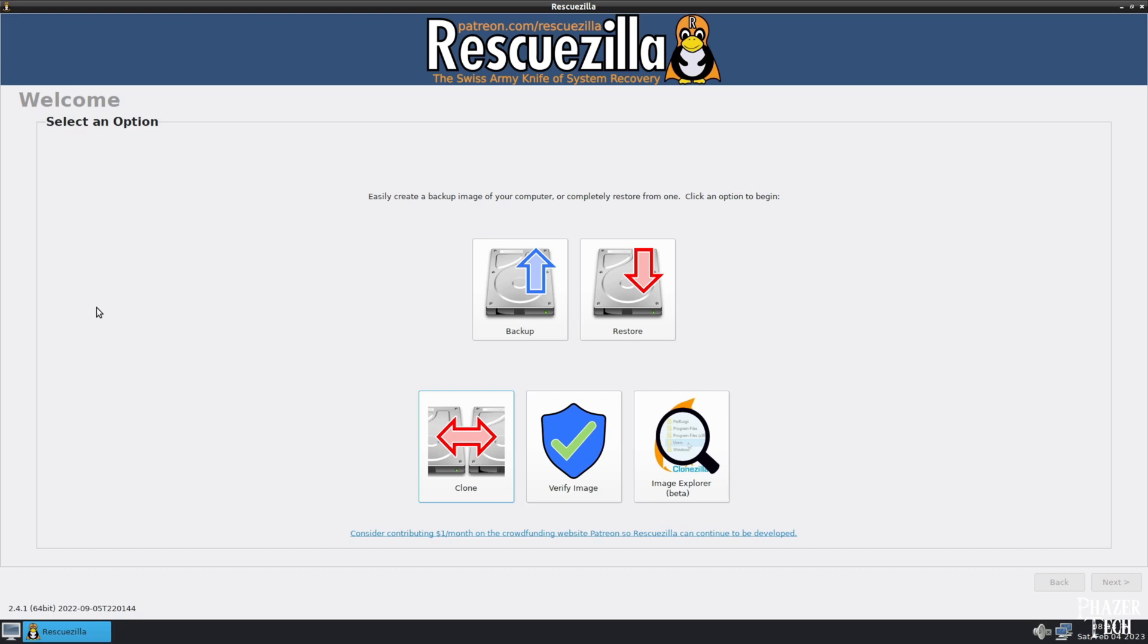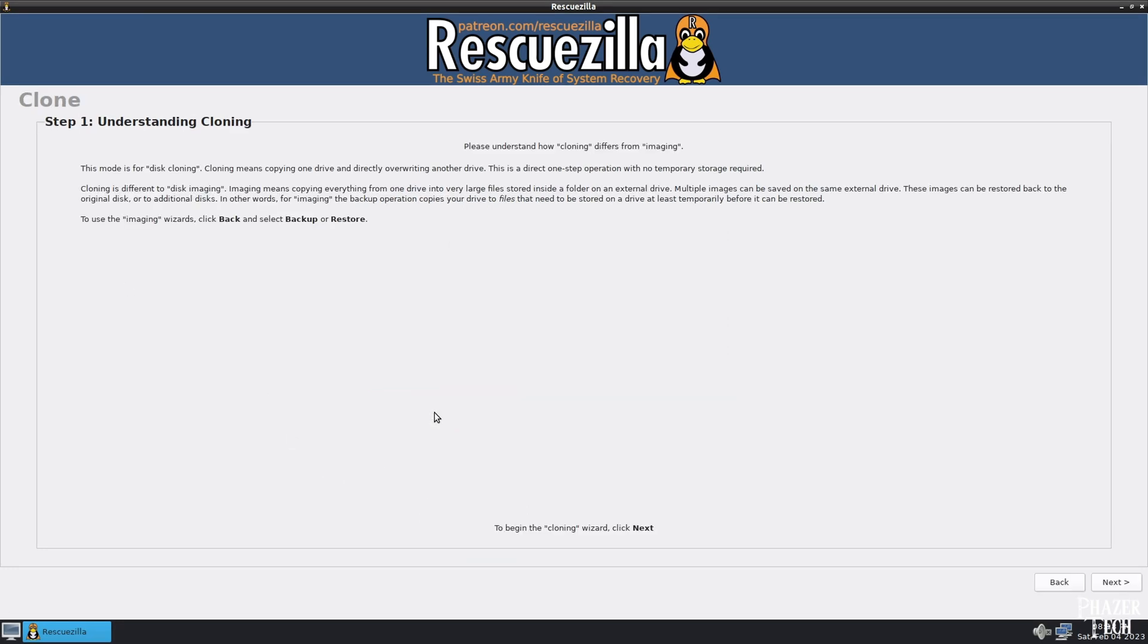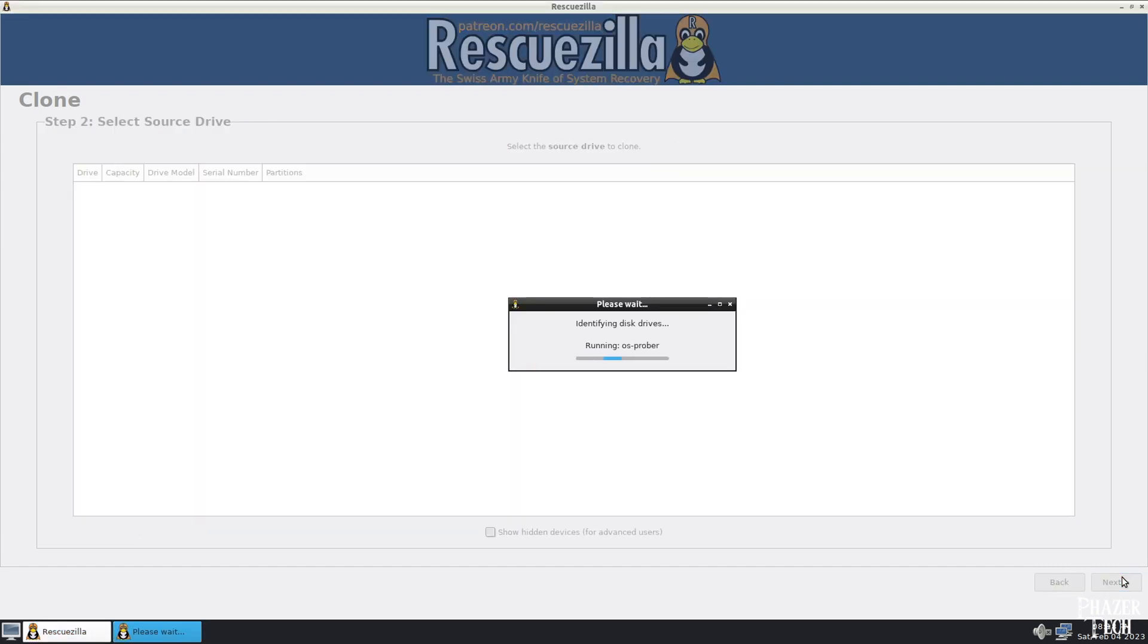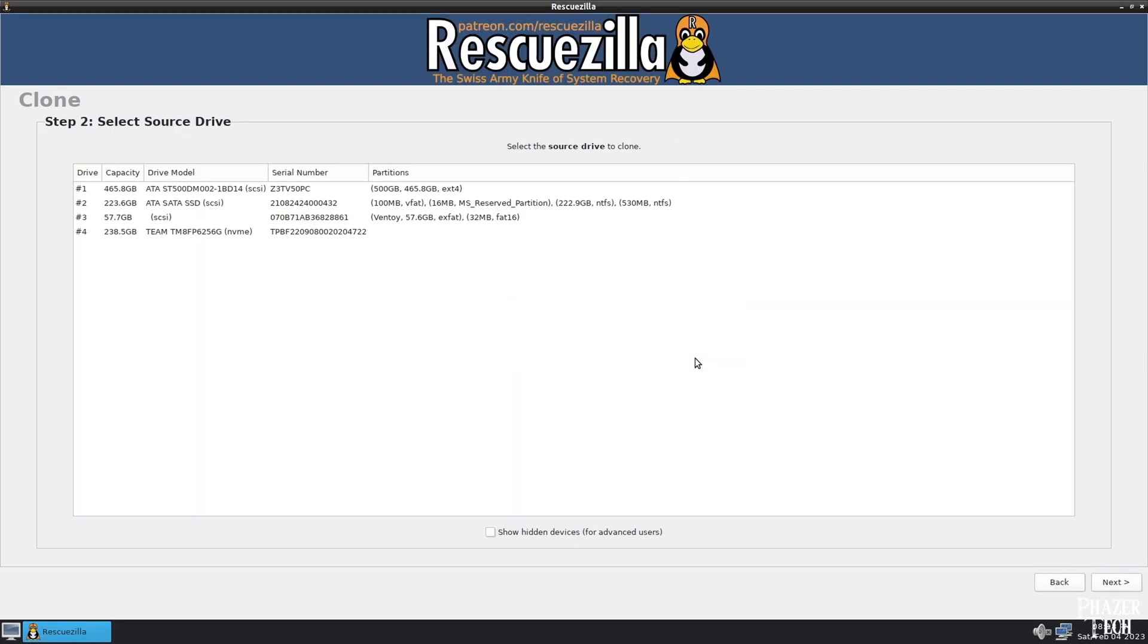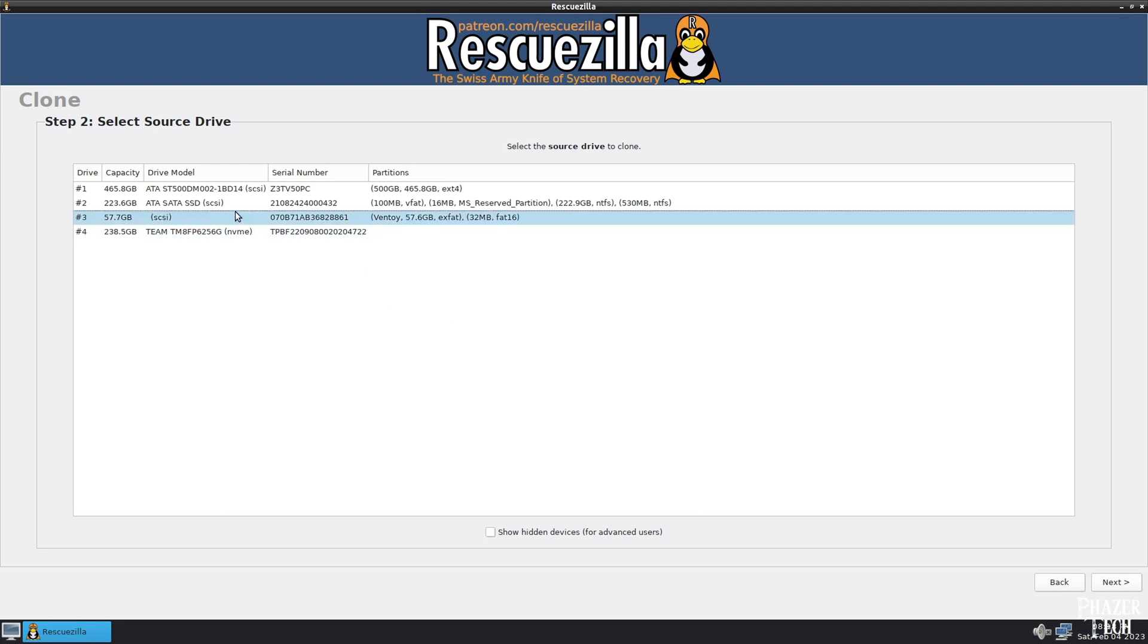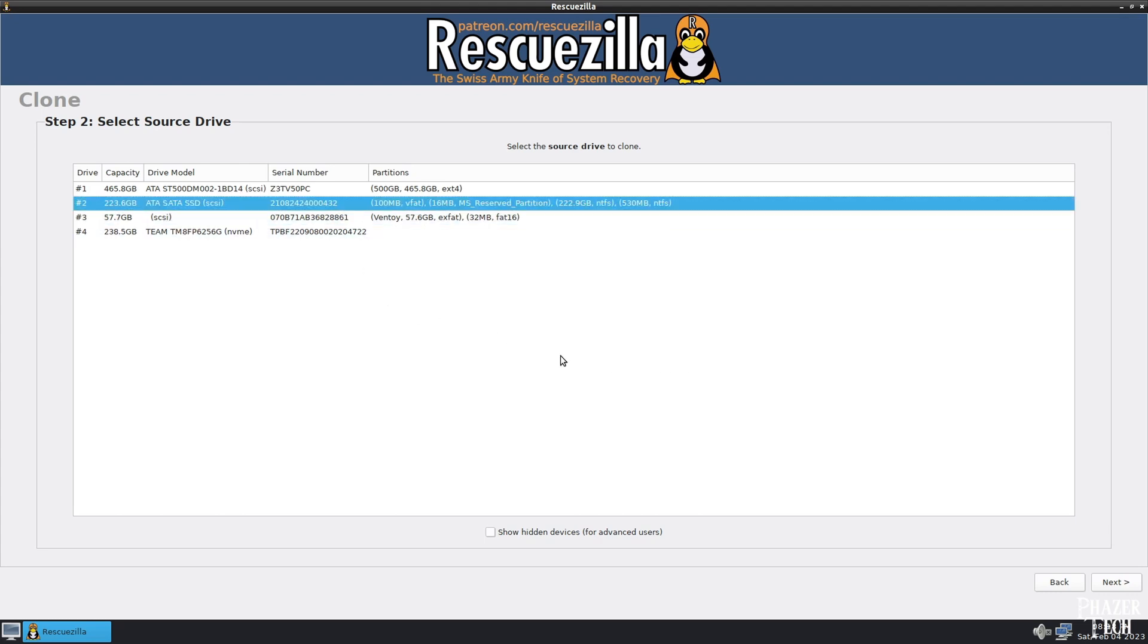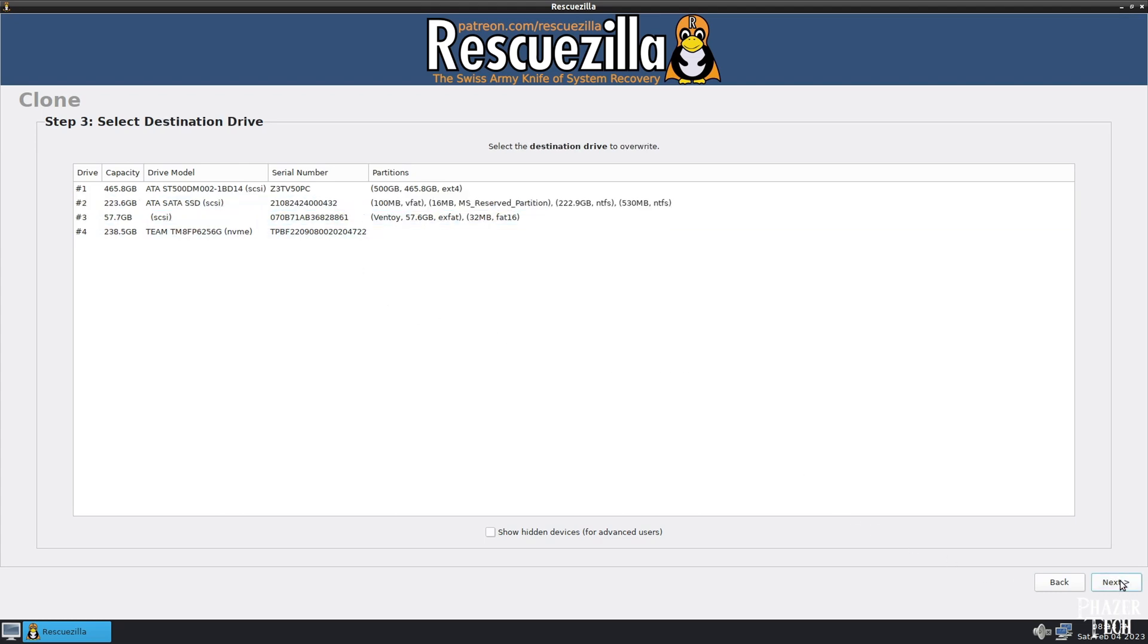Start by clicking the clone button. Then you'll be given a description of the process. Click Next to continue. The drives in your system will be scanned and listed. Now select the source drive that contains the operating system. In my case, I have Windows installed on drive number 2, so I'll select that and hit Next.